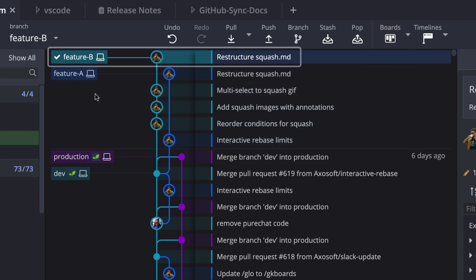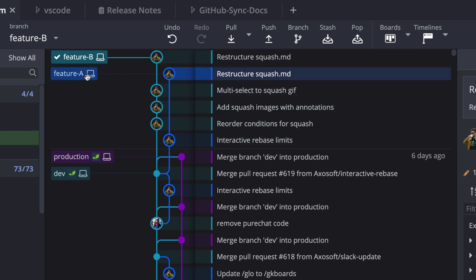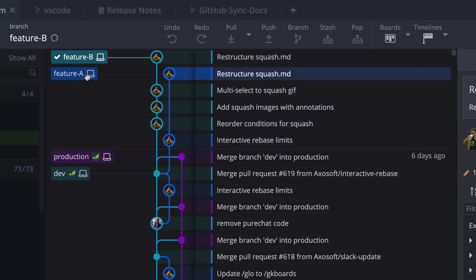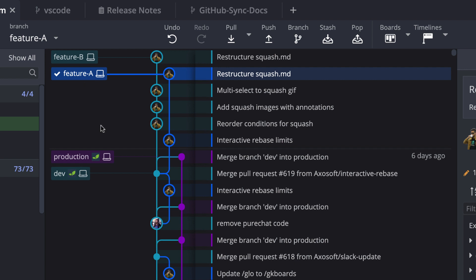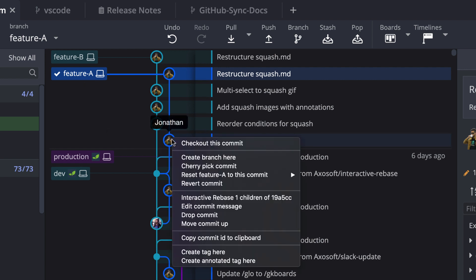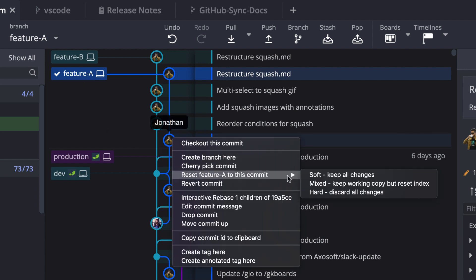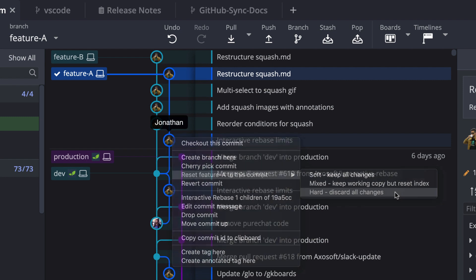To clean up, let's check out feature A, and then do a reset hard on the parent commit to remove the duplicate commit from feature A.